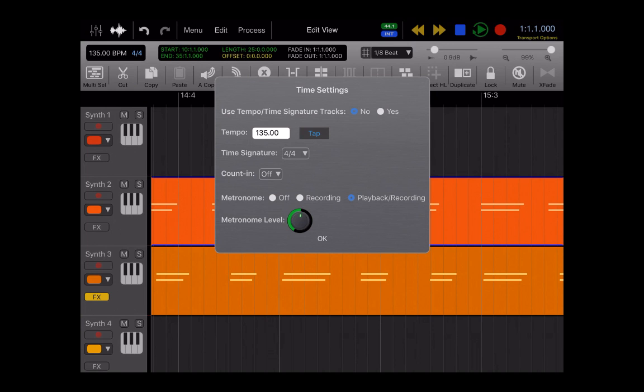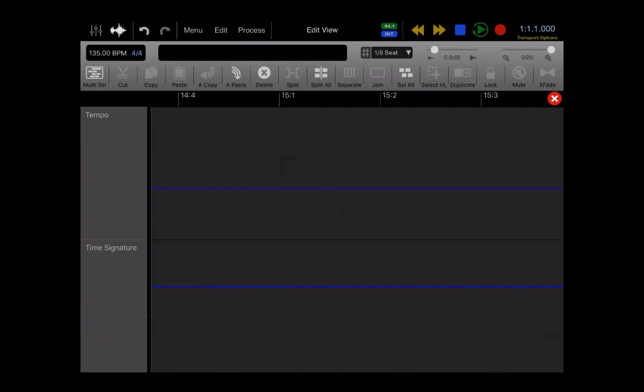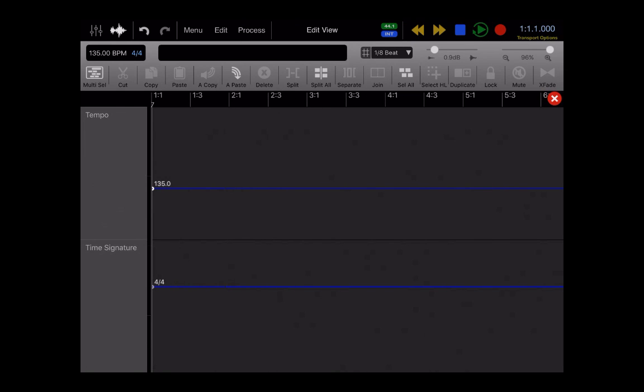However, with Auria Pro, you can go into Edit and Tempo Track, and here you could set multiple tempo changes throughout your song.